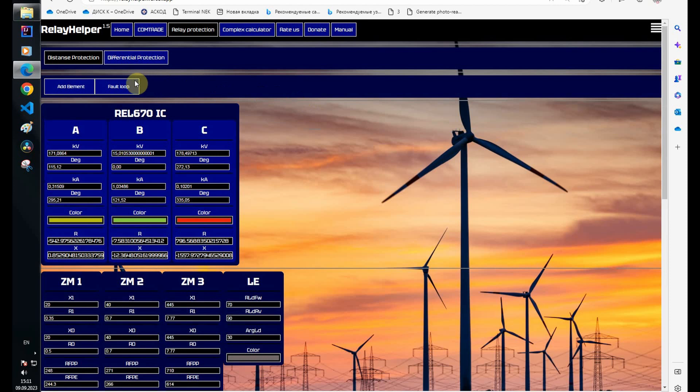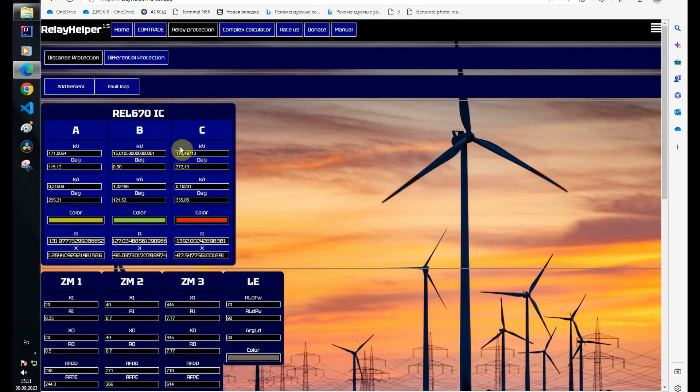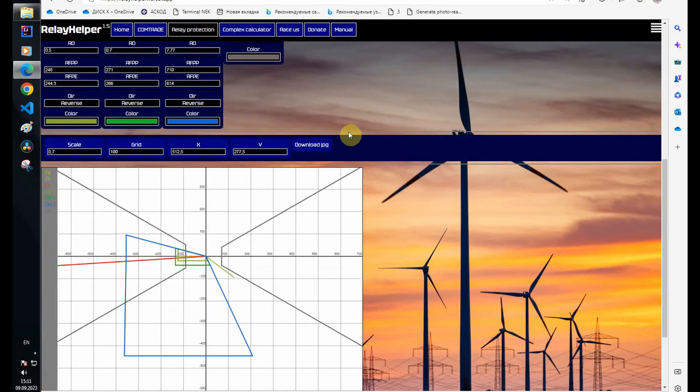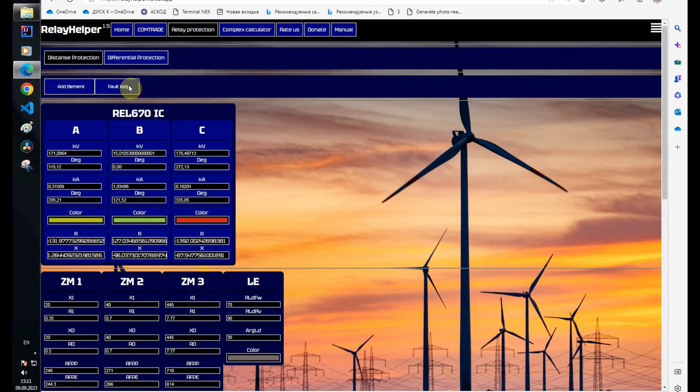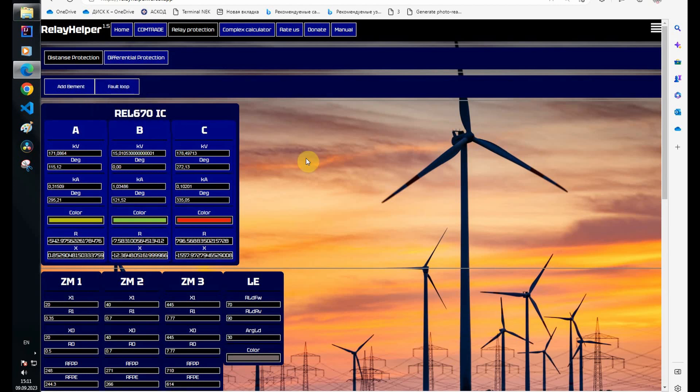I will now show how this happens by switching a short circuit loop. I select the phase-to-phase loop and the zones are decreasing. Let's return to the phase-to-earth loop.